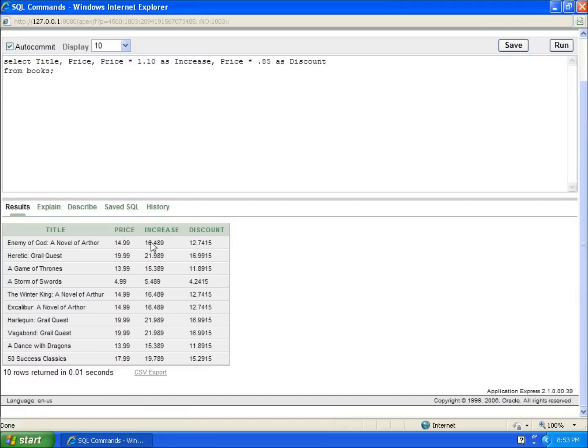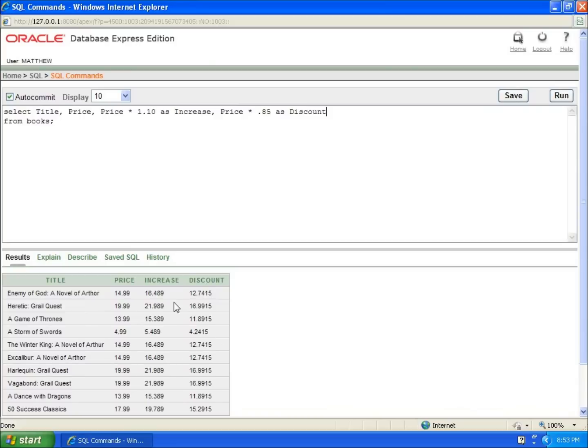Something to keep in mind: these computed columns or calculated fields are not stored within my table anywhere. These are just on-the-fly fields that I'm creating as I'm working with this. So now I've got an increase and decrease within my prices.